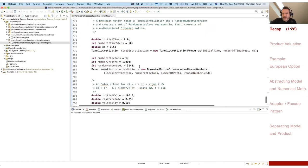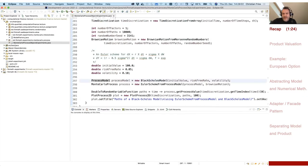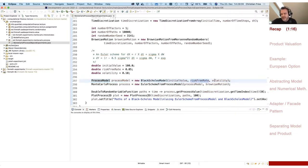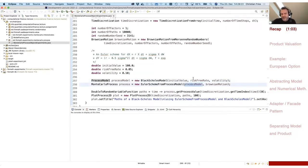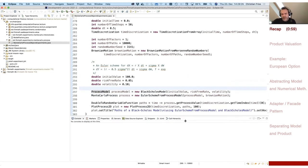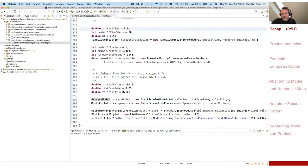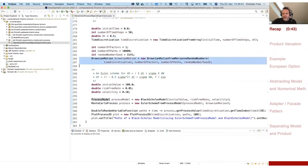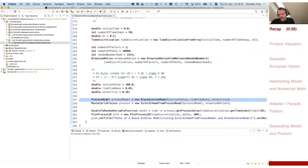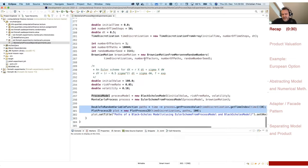We had the Euler scheme with a Black-Scholes model. There is a predefined class BlackScholesModel that takes the initial value, risk-free rate, and volatility — S0, r, and sigma — and which performs the calculations behind the scenes and provides these parameters to the Euler scheme. The code is now quite short: one line for time discretization, one for Brownian motion, one for the model, and one for the process using the Euler scheme. Then we could plot, and that was the end of the last session.